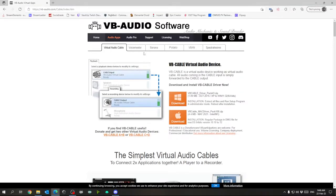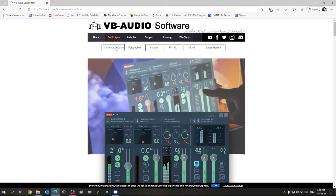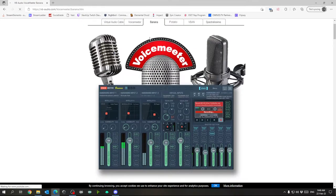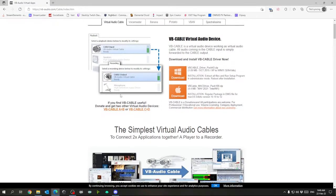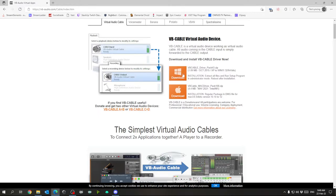Virtual audio cable, VoiceMeter, and Banana are all VB Audio software, but because I like to have as little applications running while I stream as possible to keep up my frames and so on, we're just going to be using the virtual audio cables. Today I want you to download the regular cable right here.